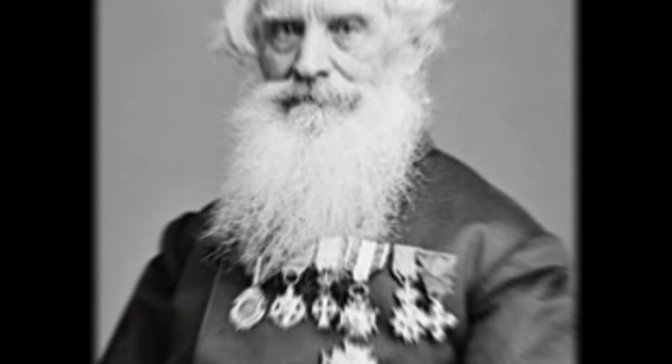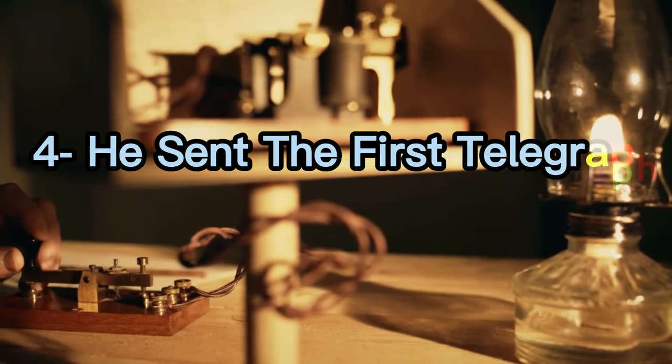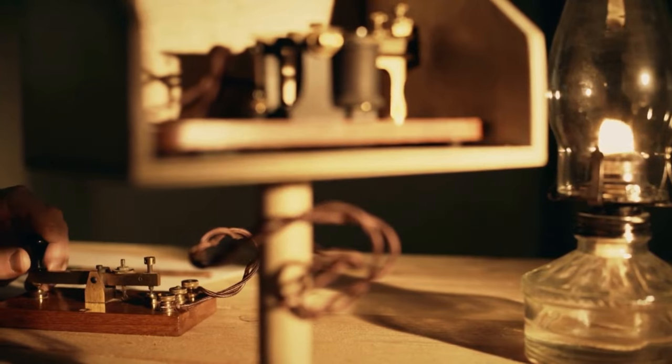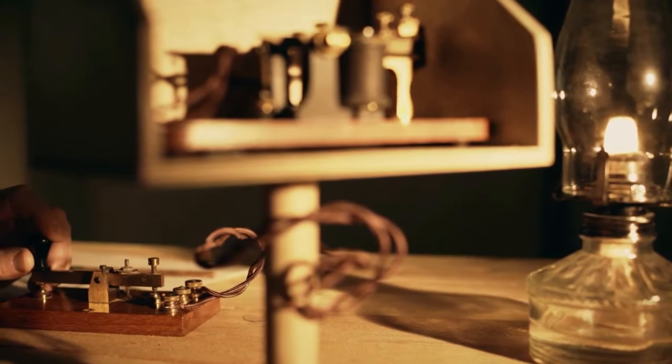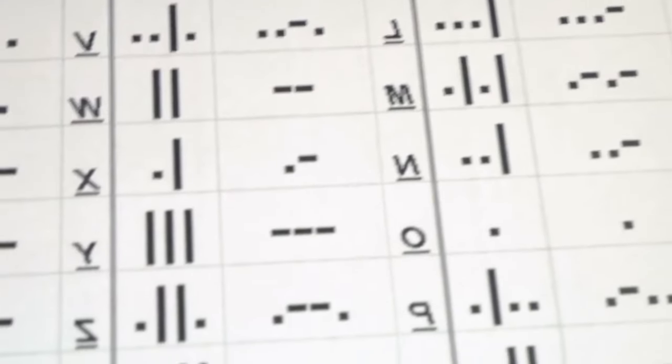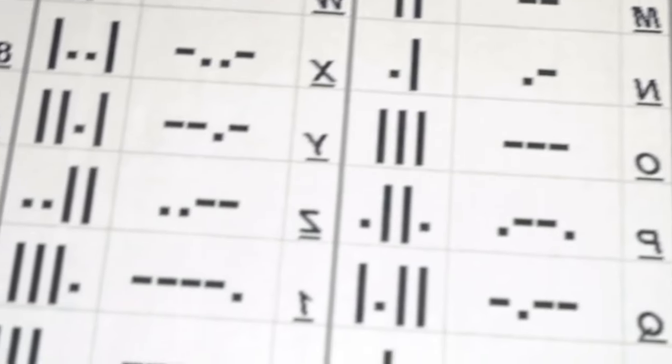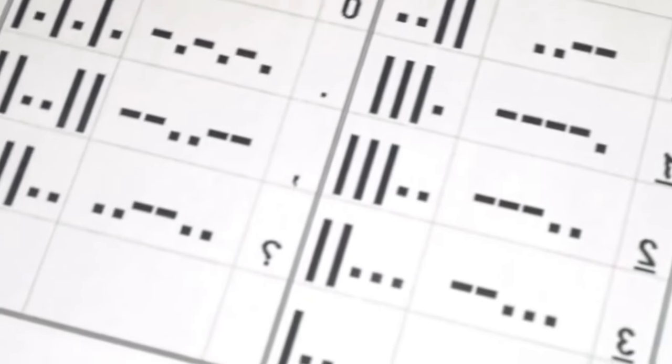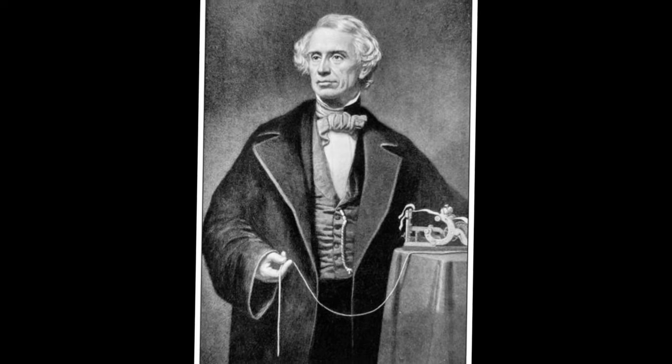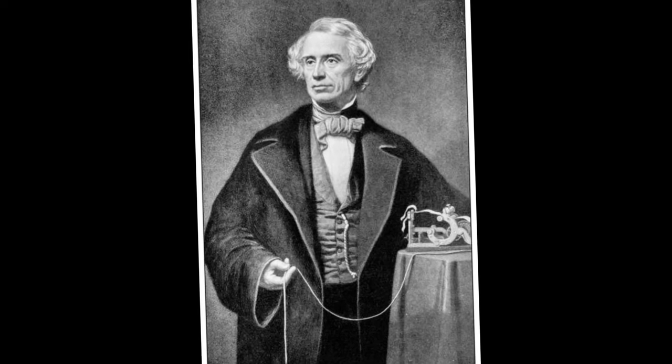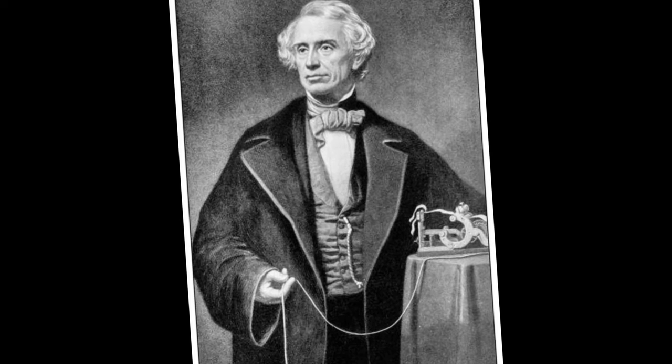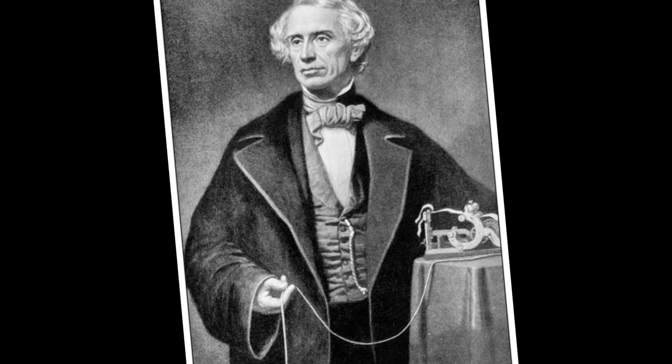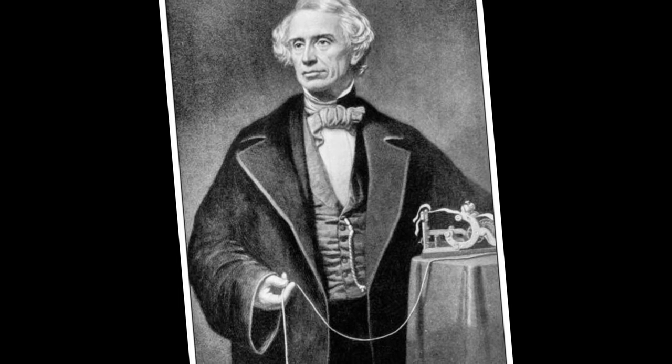Four: he sent the first telegraph message to his assistant. After the Morse code was completed by Samuel and Vail, it was tested for the first time. The test was conducted through a registered telegraph on behalf of the government in Washington, D.C. in the presence of U.S. officials.